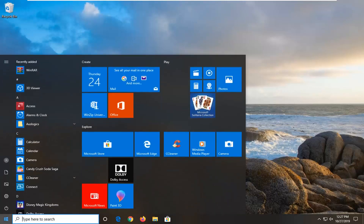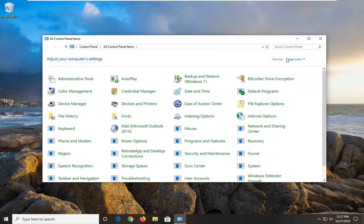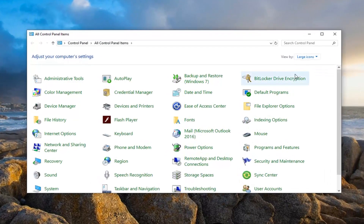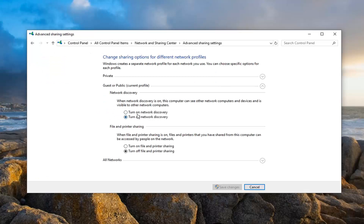We're going to start by opening up the Start menu and typing in Control Panel. Go ahead and left click on that. Set your view by to large icons and now you want to locate the Network and Sharing Center options. Go ahead and left click on that. Select Change Advanced Sharing Settings on the left side and then turn on both network discovery and file and printer sharing options underneath guests or public settings. Then select the Save Changes button.